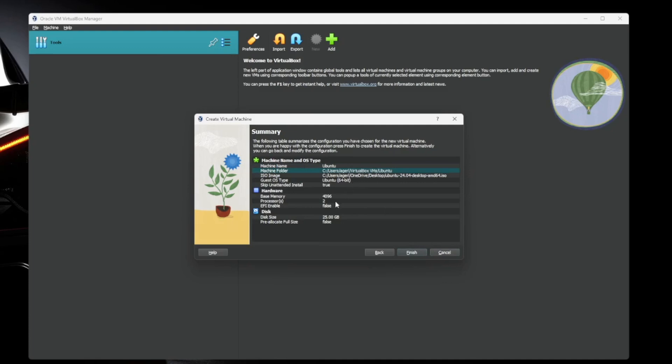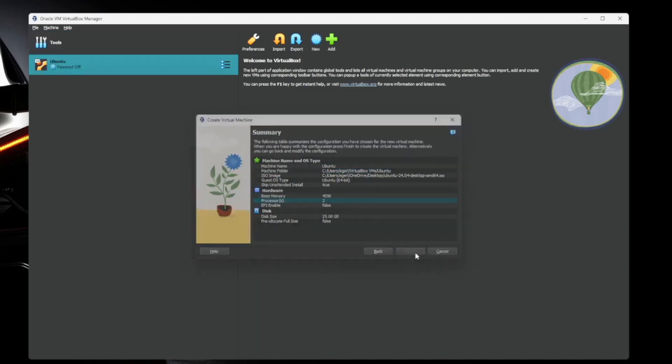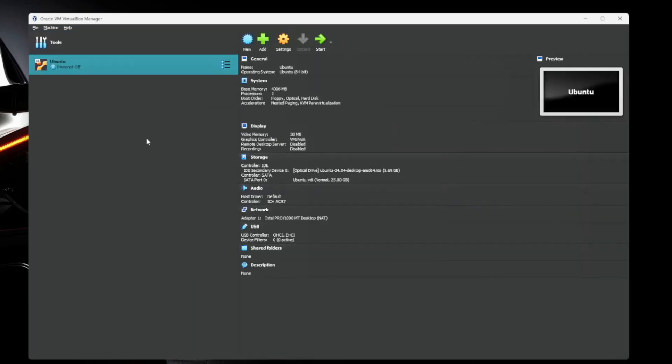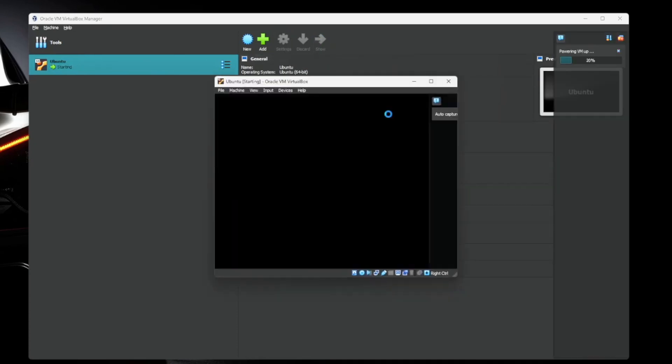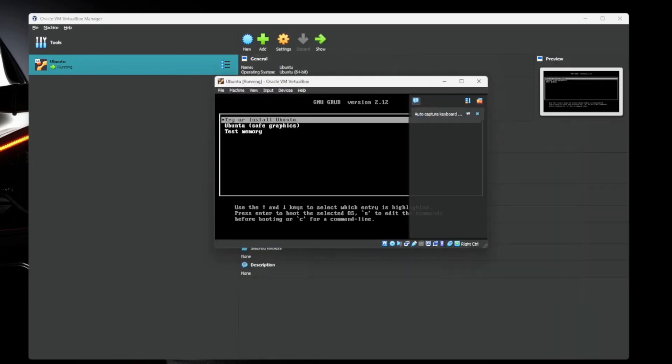So once you've got that all set, you're going to hit next. Here's the system summary, the name, where it's stored, RAM, CPU, all that kind of stuff. Looks good. We'll hit finish. So now your virtual machine is created. You can see the Ubuntu over here. Here's all the details about the virtual machine. There's more settings in here than I can go over in this short video. Everything by default is fine though. So go ahead and hit start and we'll fire up the virtual machine.